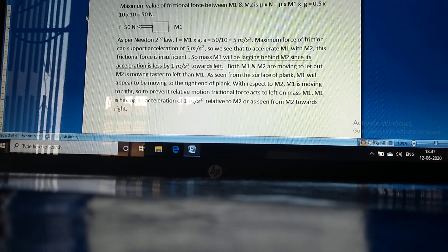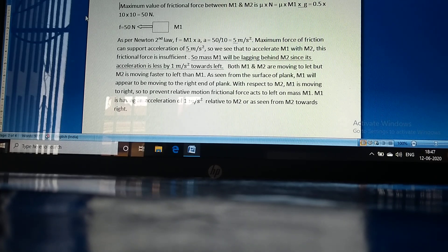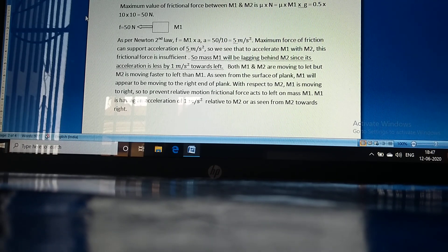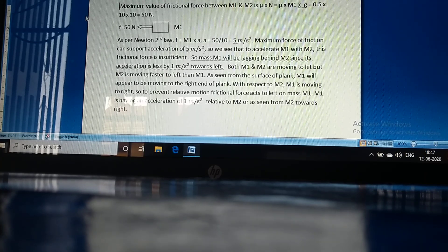We see that the acceleration of M1 is less than that of M2, so the friction force is insufficient to accelerate M1 along with M2. Mass M1 will be lagging behind M2, since its acceleration is less by 1 meter per second squared towards the left.